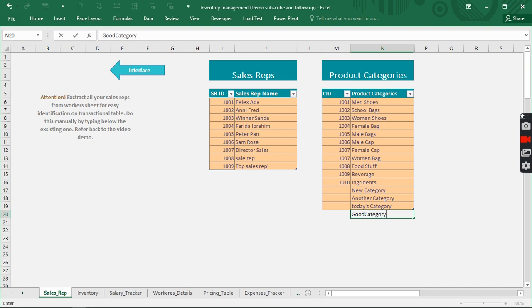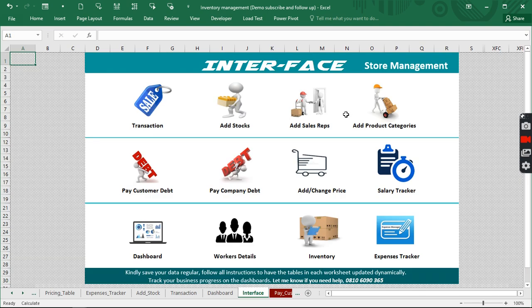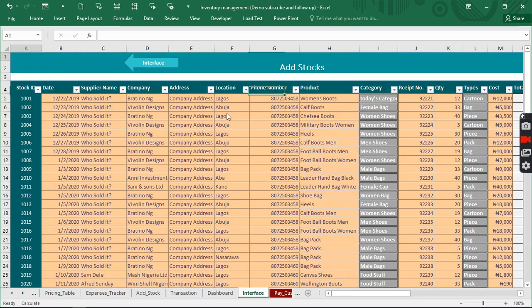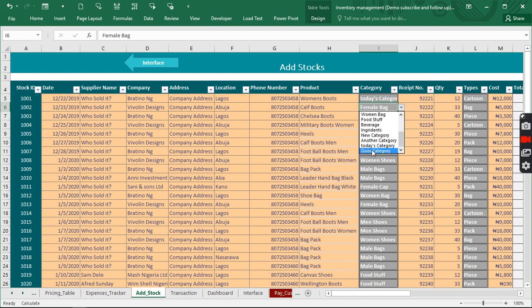I added 'Good Category.' When I go back to the stock sheet and check, we have 'Good Category' appearing there dynamically — no duplicates, nothing extra. That's what we want to achieve.